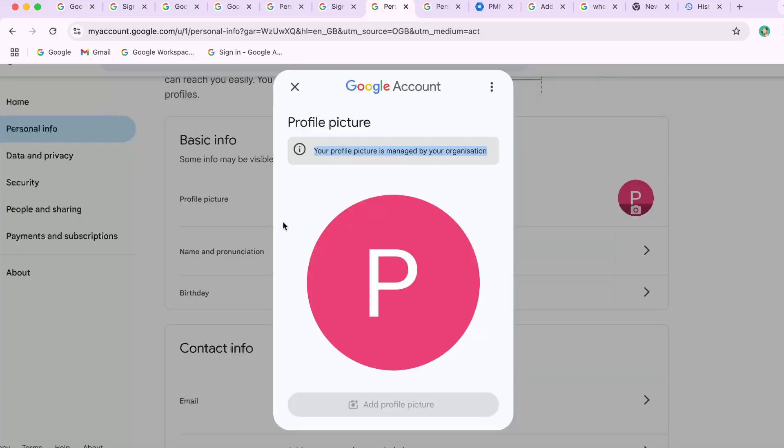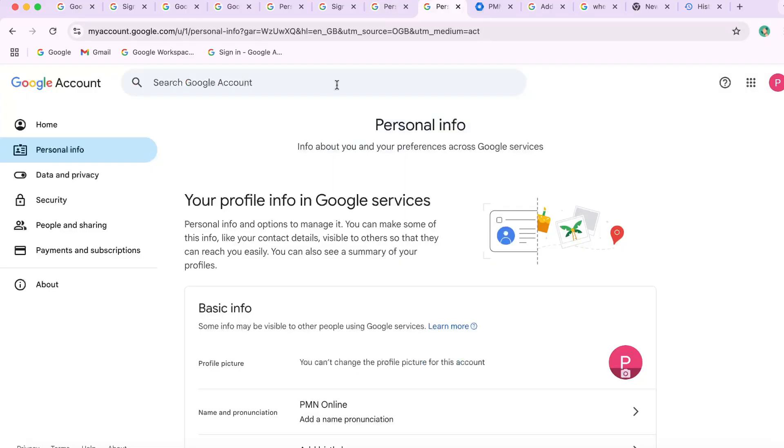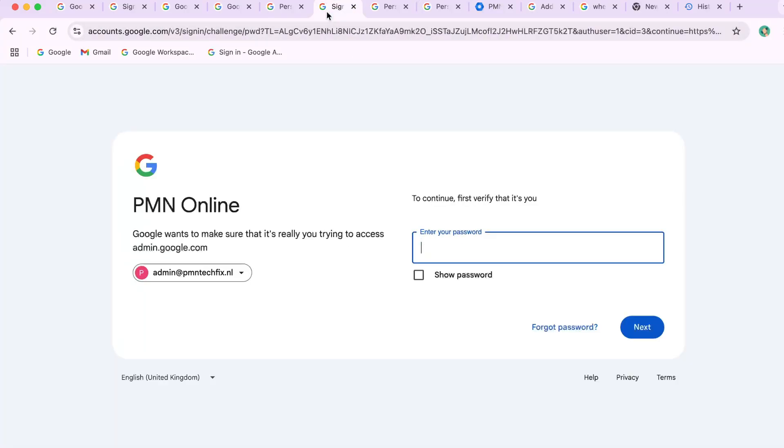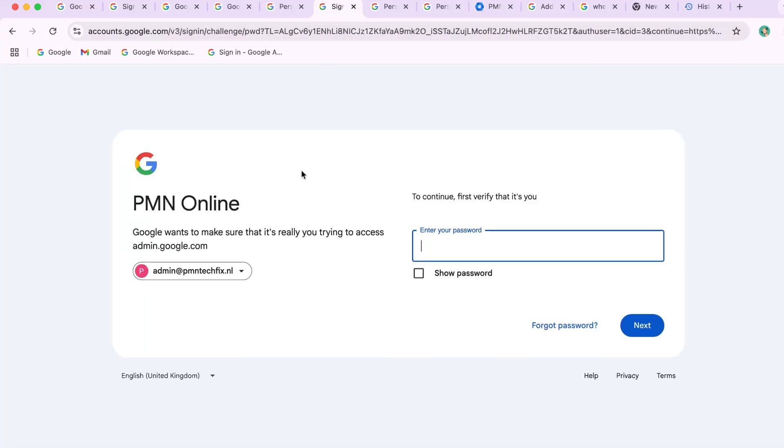I have shown two ways. One, how to allow all users to change profile picture. And second, directly change profile picture from Admin Console.